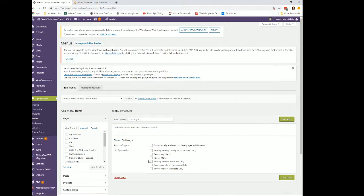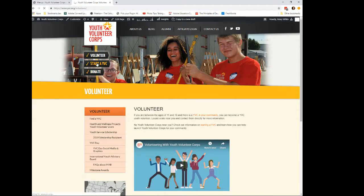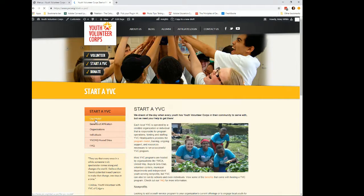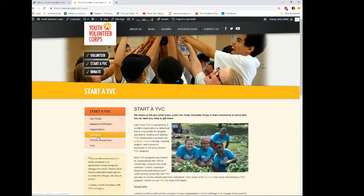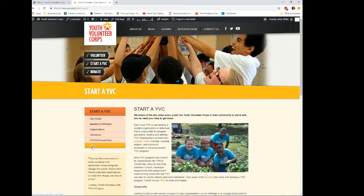It's going to open up and ask where the menu will be placed. Because this menu is going to be used in a widgetized area, we're not going to assign it a location here. We're going to find out what's on the Start YVC page — our model, benefits of affiliation, organizations, individual YVC headquarters, hosted sites, and FAQs.